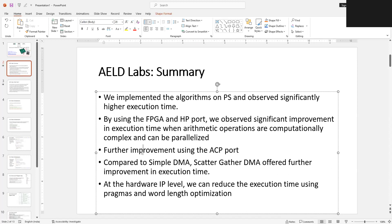Then in the previous lab we saw that compared to simple DMA, scatter-gather DMA offers further improvement in performance because you can configure the DMA only once, and then the DMA can perform multiple sets of operations without needing reconfiguration again and again. Also at the hardware IP level — the HLS level — by using pragmas and word length analysis we can reduce the execution time significantly. So these are the various ways we discussed to implement algorithms efficiently on the Zynq system.